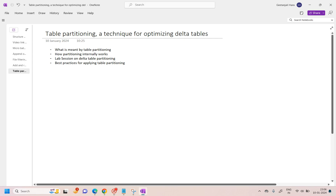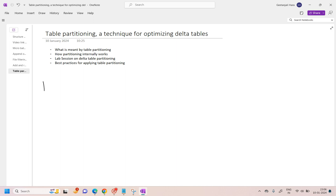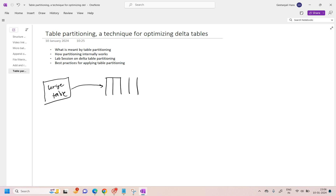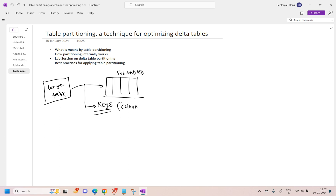So let's talk about the first thing first — what is table partitioning? As the name suggests, table partitioning means we are going to partition a table into multiple tables. Obviously when we are talking about partitioning it should be a very large table. This table is going to be divided into multiple sub-tables or sub-data cells, and this bifurcation or segregation depends on a key or based on multiple keys — when I say keys it means columns or column values.